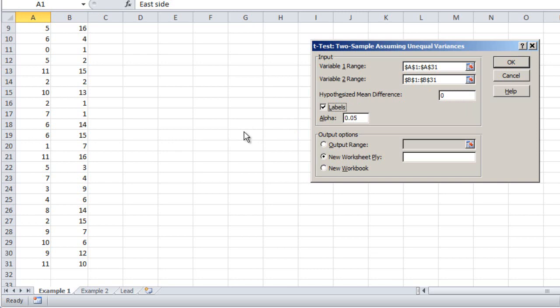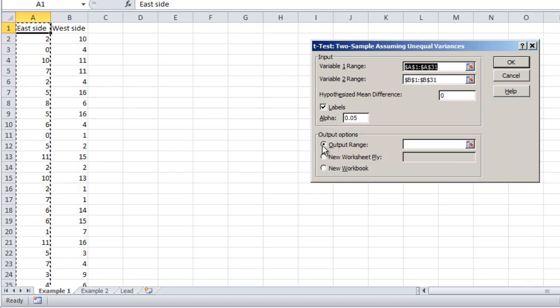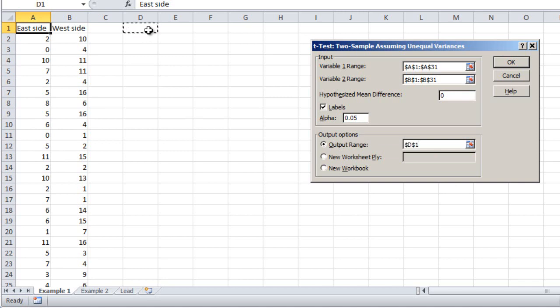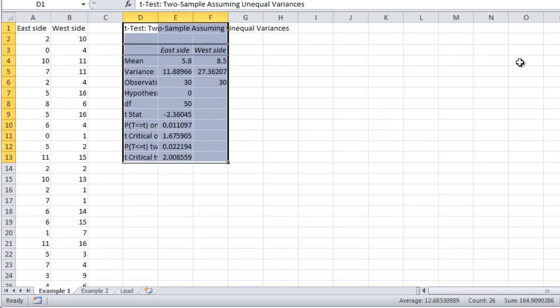Alpha can stay at 0.05 — that's the standard. The last thing you need is to specify the output range. You can accept the default and have it put the output on a new worksheet, but I like to put the output on the same sheet as the data. Choose the radio button next to Output Range, click in the box, and pick cell D1. Everything else is ready to go, so click OK.